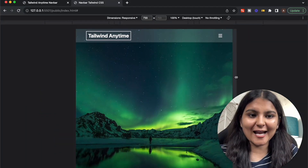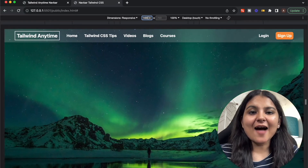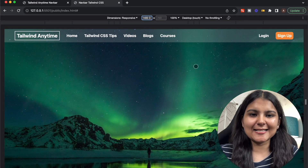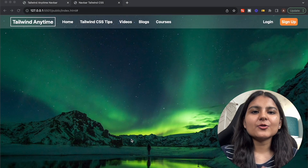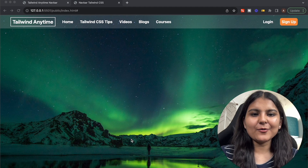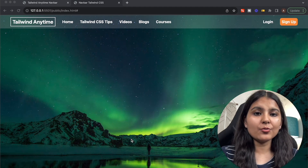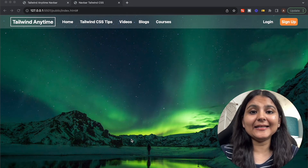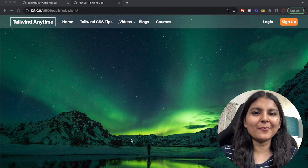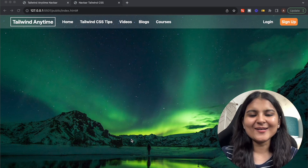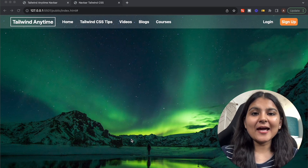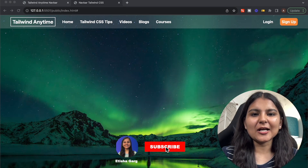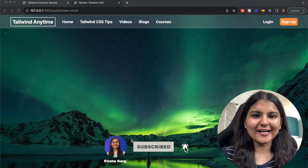We have successfully built our responsive Tailwind CSS navbar. I would highly recommend browsing other websites and trying to build their navbars — that's how you become a pro. If you liked this video, don't forget to hit the like button and subscribe to the channel for more content in the future.